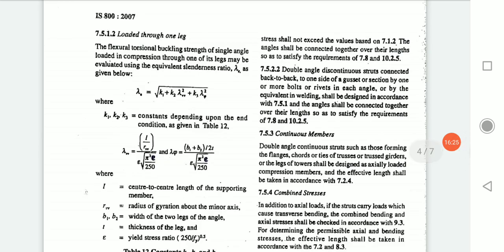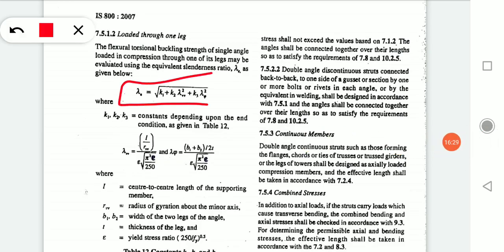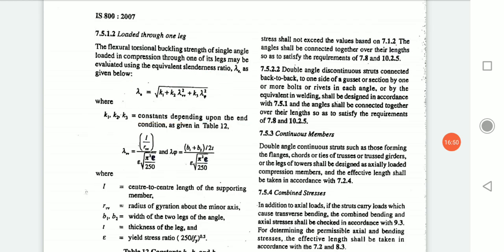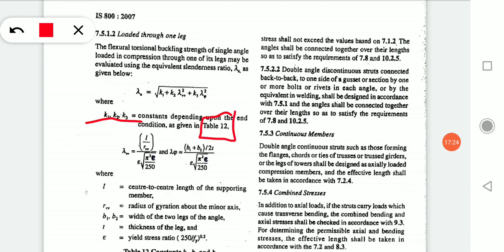K1, K2, K3 are constants depending upon the end conditions. End conditions in trusses for strut members can be a pin joint, since all truss members are pin jointed. These constants K1, K2, K3 are mentioned in Table 12 of IS 800, which is required while solving the problem.